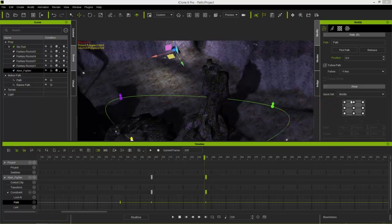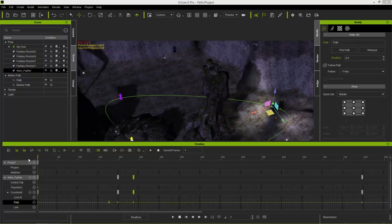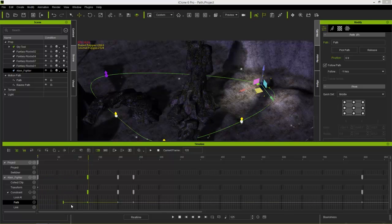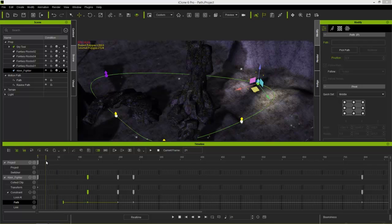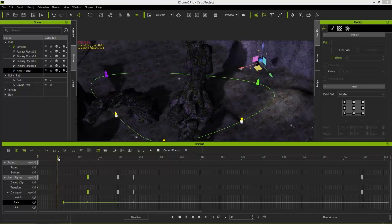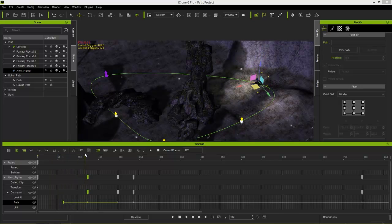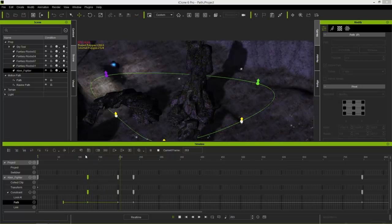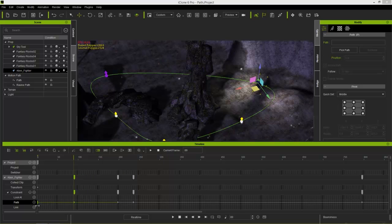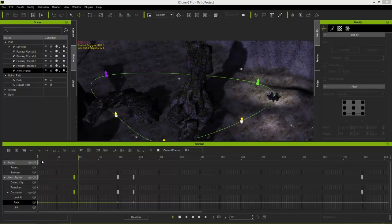Notice the rectangular-looking keyframes in the timeline — those are transition keyframes. To demonstrate: if I take the very first constraint keyframe on the path and drag it further along, a transition section appears between that transition keyframe and the first position keyframe. Everything is dictated by the transform keyframe until we reach that point, and then we slowly transition to following the path. Moving the transition keyframe changes how long the ship stays in its original position before descending into the path start.